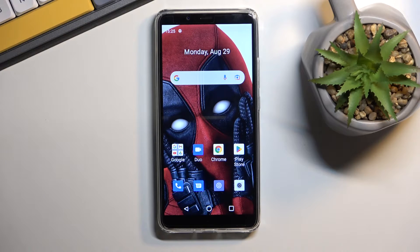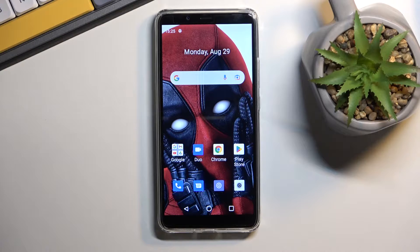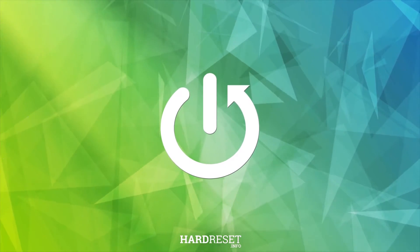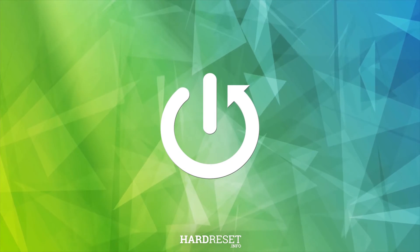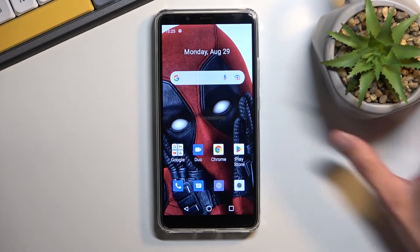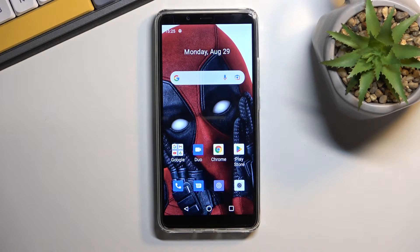In front of me is a QBot Note 9, and today I will show you how we can hard reset this device through recovery mode. I will mention that this process will remove things like screen lock.